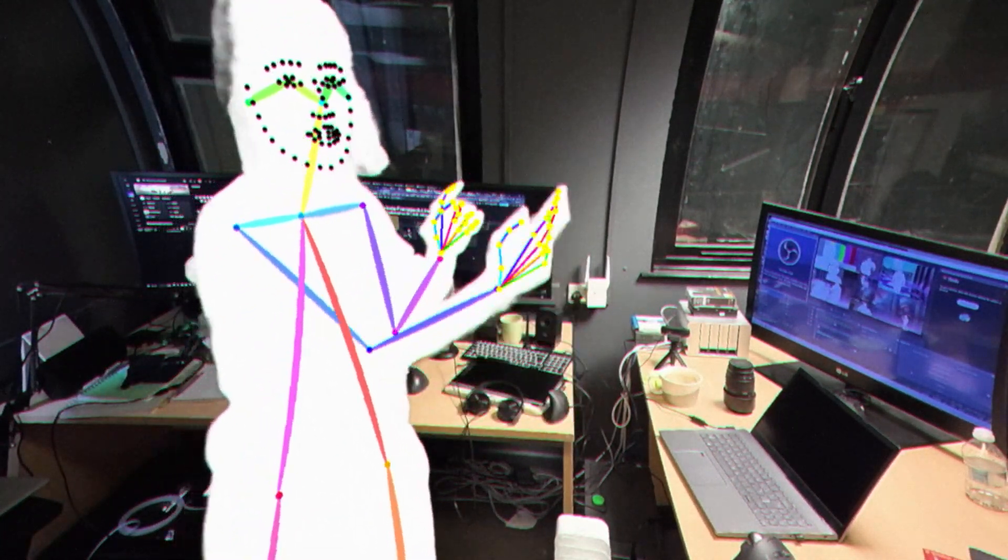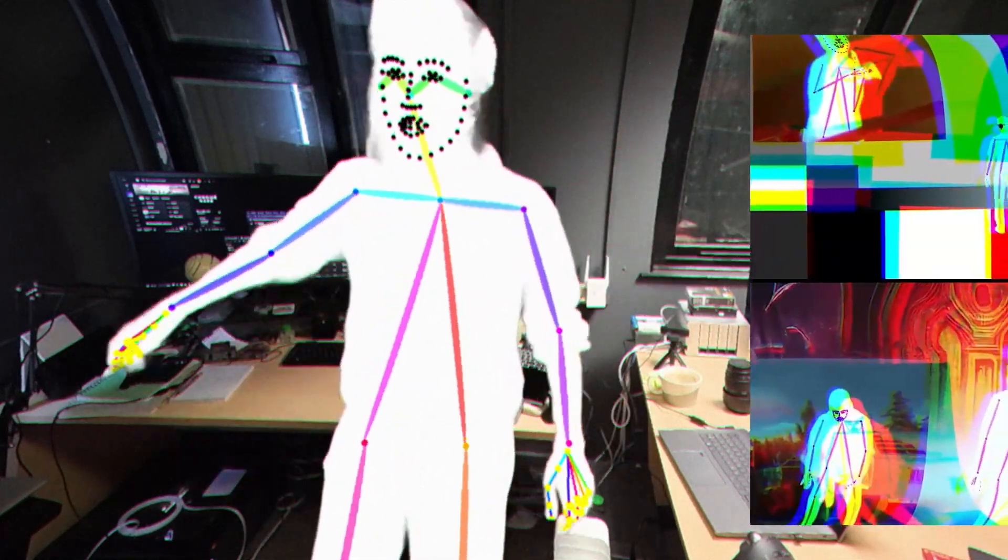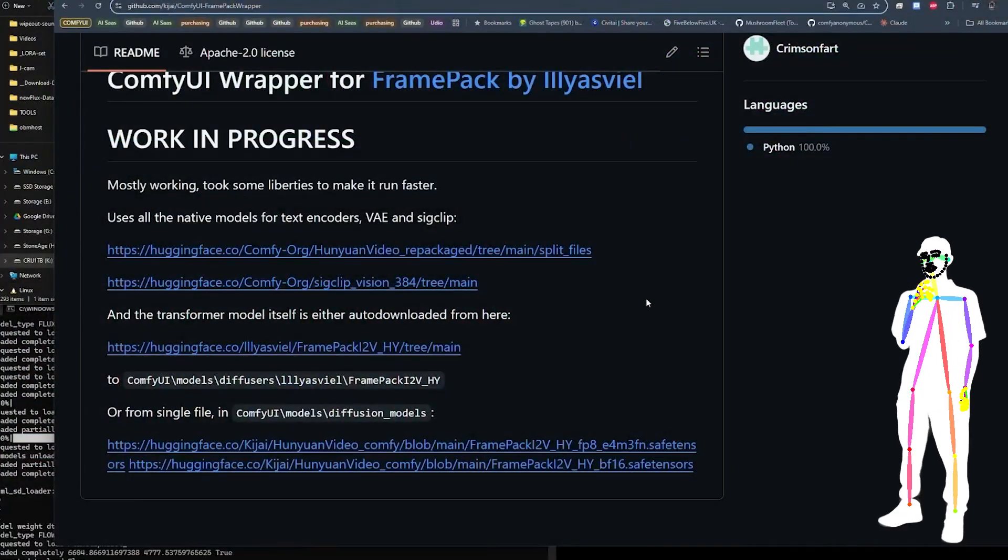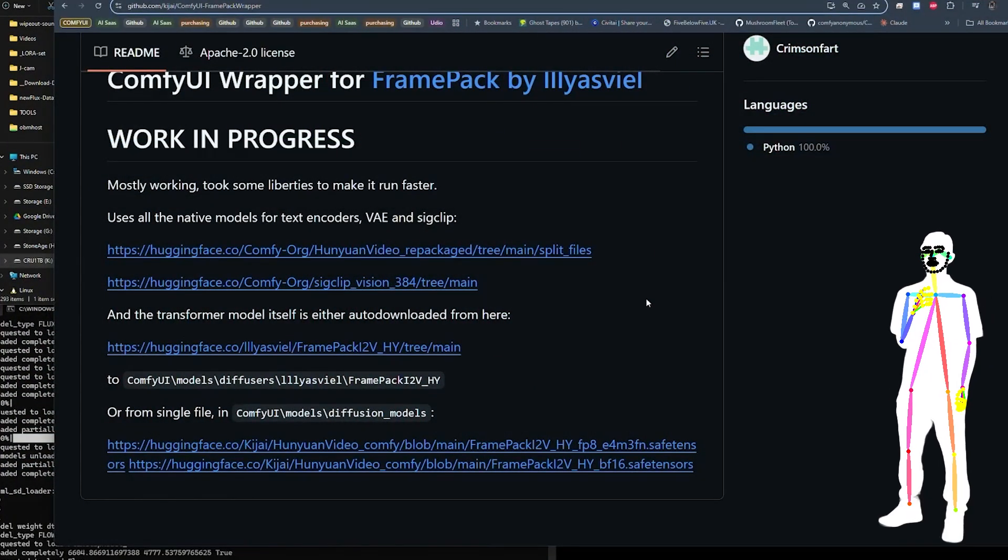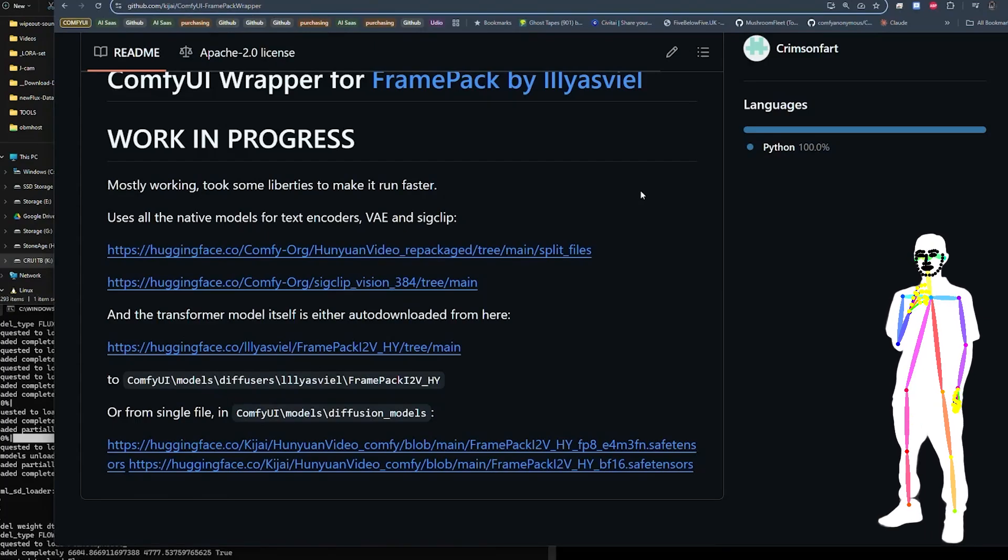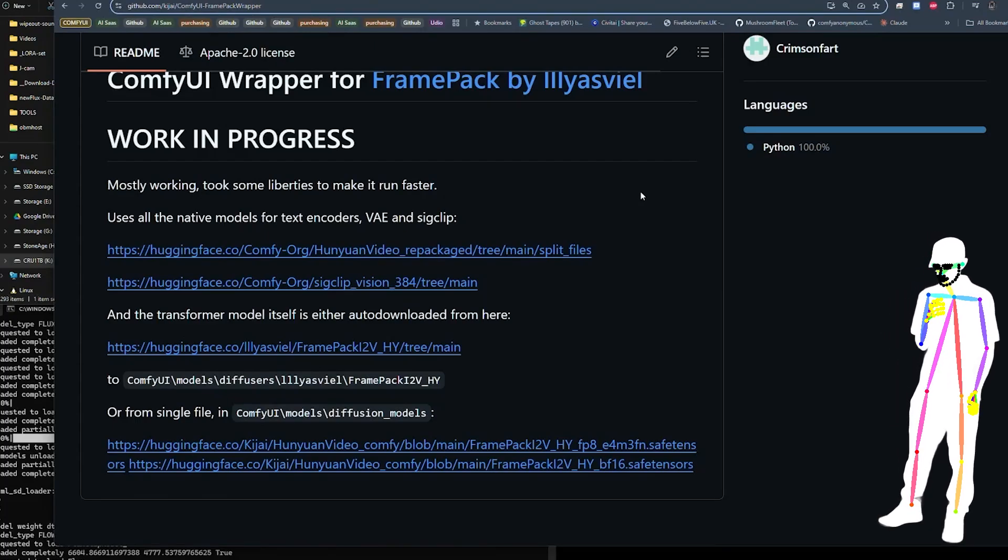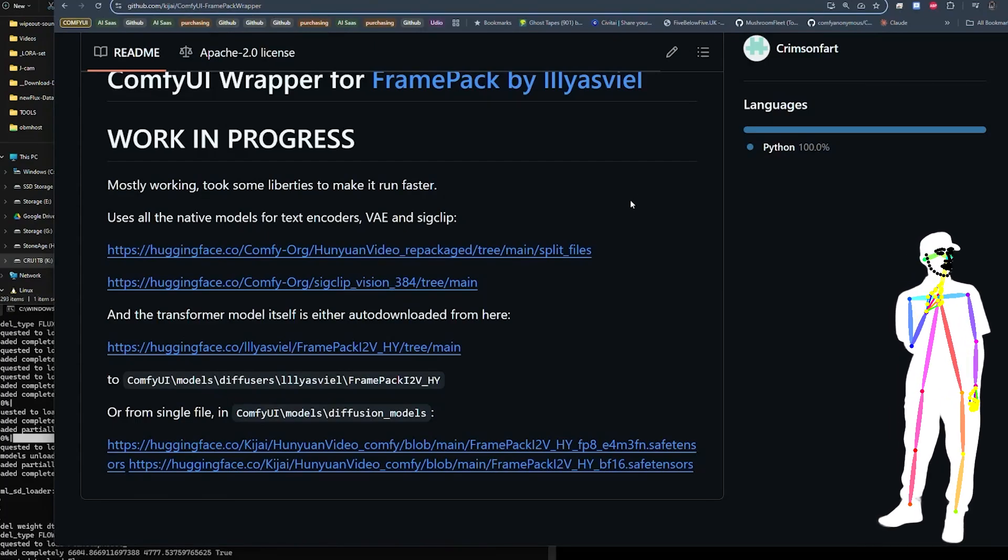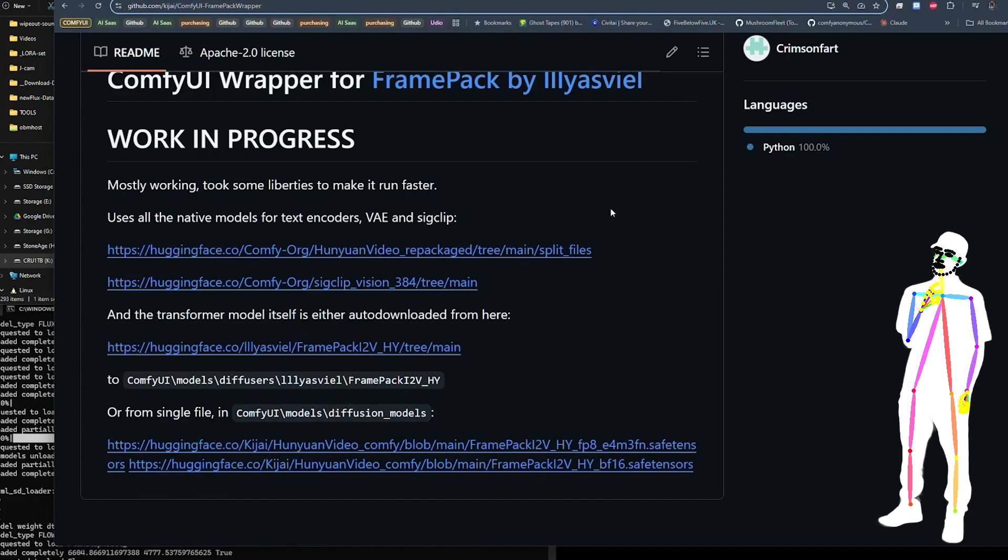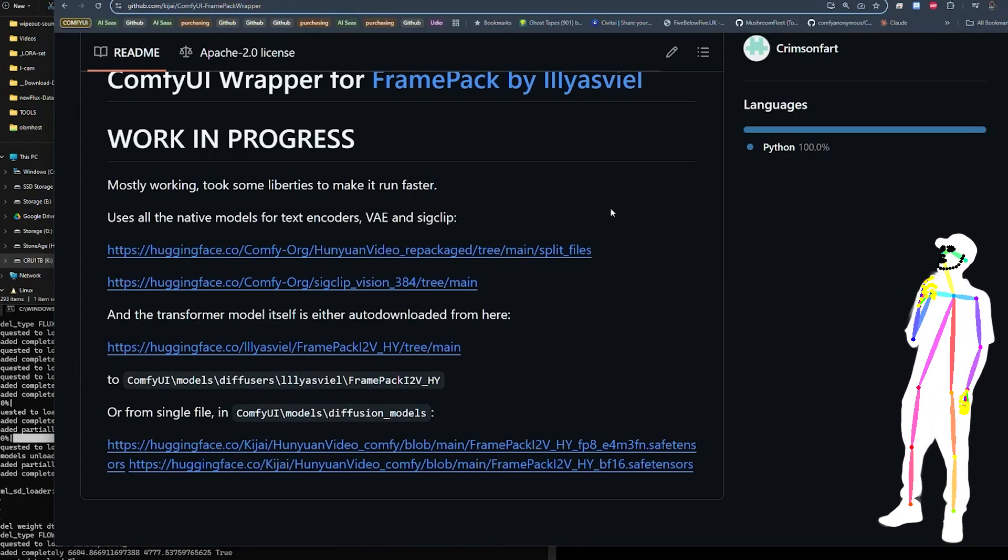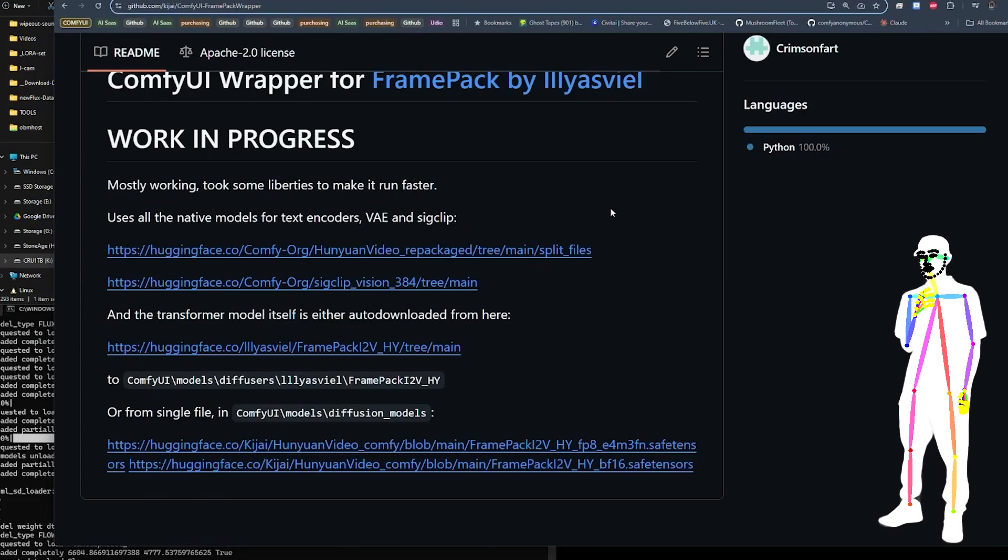So let's take a look at the workflow. Let's take a quick look at Frame Pack. This is a pretty awesome little repo here. It's doing a lot of this latent sequencing, which is a really awesome trick. Claims to be able to do 30 seconds in 6 gigabytes.